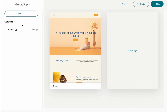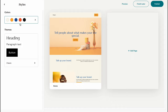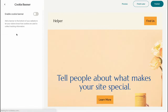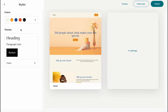On the left side we have a Pages menu where we can add and manage pages. On the other hand we have Styles, where we can change the color theme, font pack, and so on. We also have a Cookie Banner, which is disabled right now. In the top right corner we have Preview, Finish Later, and Publish.